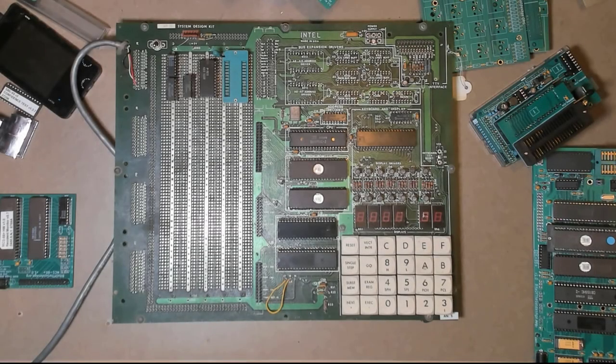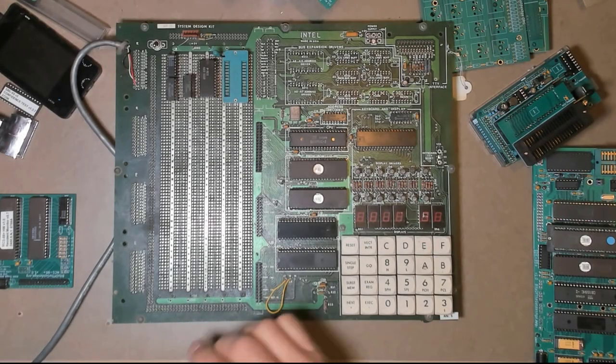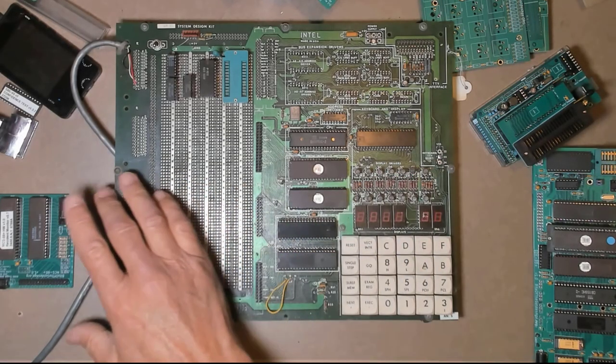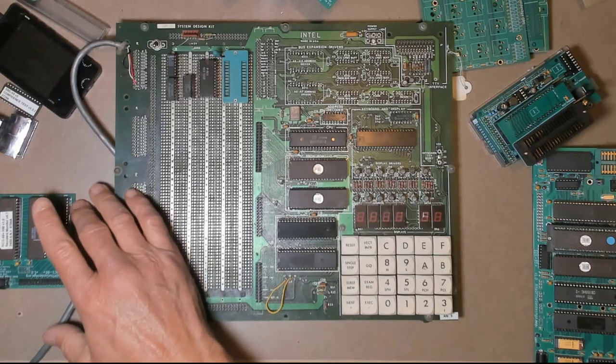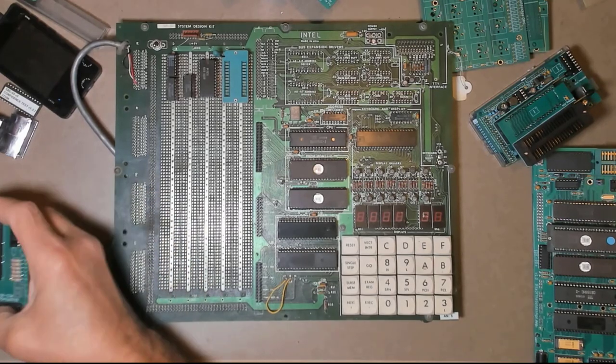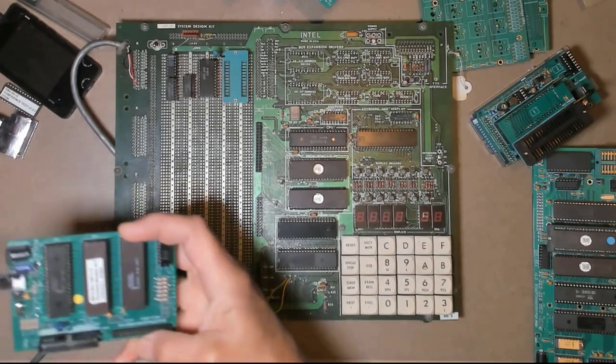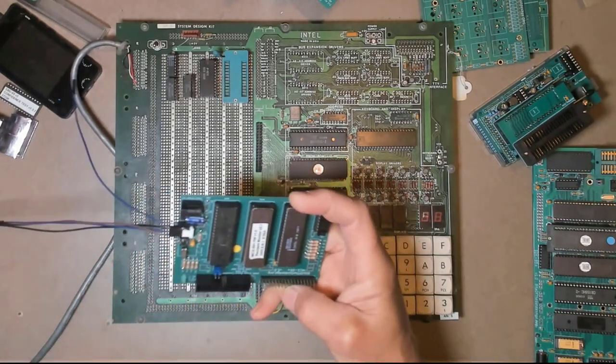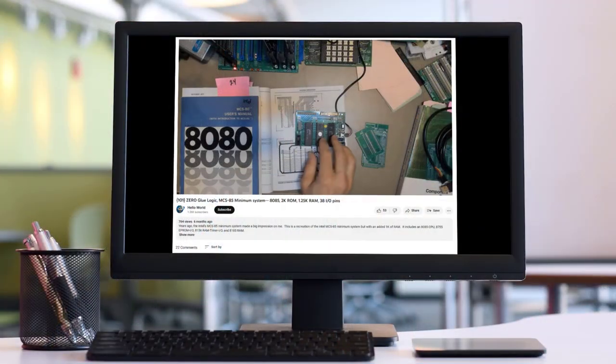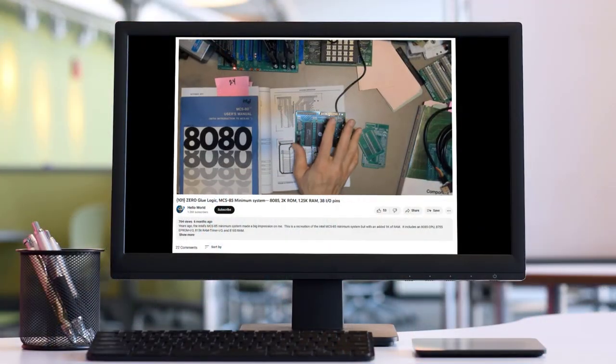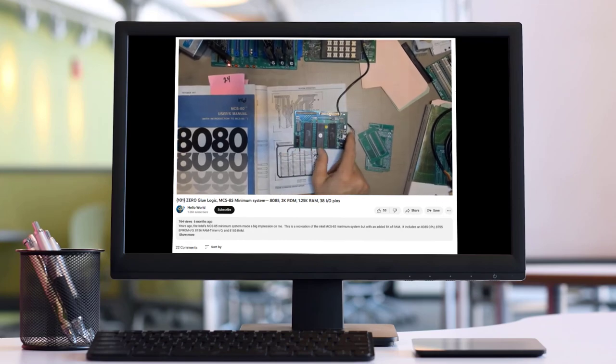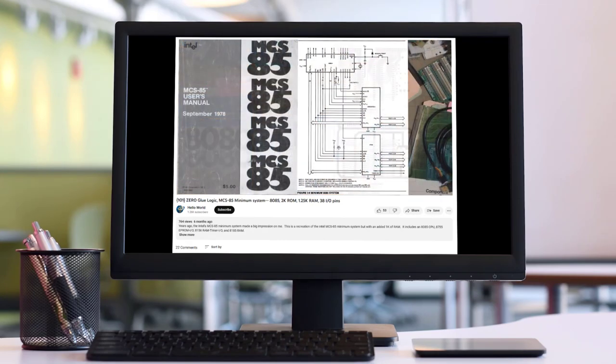Hello world, it's Craig. The weather is keeping me indoors today, so I wanted to put out another video just in case you were one of the subscribers starting to wonder if something happened to me. I'm alive and well, thank you. A few videos ago, in video number 101, I introduced this MCS-85 minimum system.